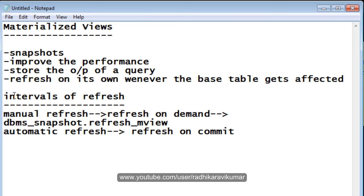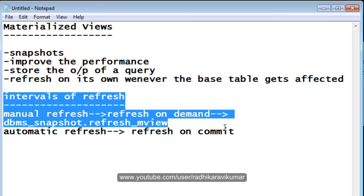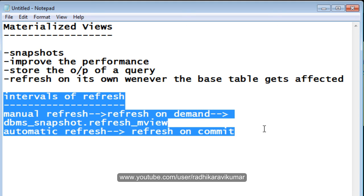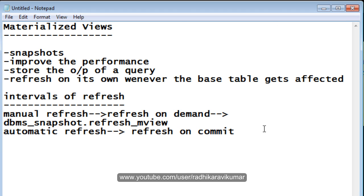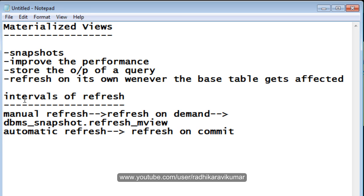These are the intervals of refresh. In the next tutorial, what we will do is we will see the difference, that is, the types of refresh that are available. I guess you people have understood what exactly is materialized view and what are the intervals of refresh. I will continue this in the next tutorial and thank you very much for watching.